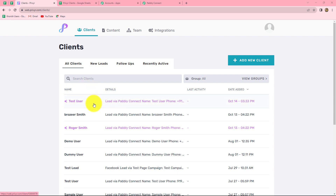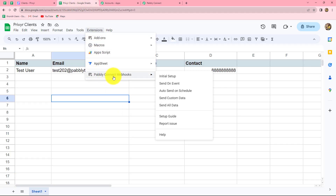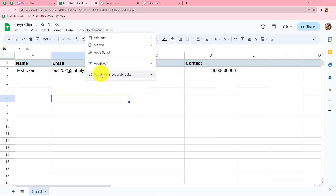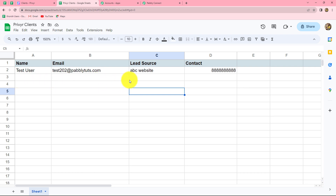Because the client is created in Previer, our integration is successful. Now we have to do one more thing. We will go back on our spreadsheet and go to Extensions, then Pabbly Connect Webhooks, and this time we have to click on Send On Events. When we click on Send On Events, we have made sure that every time a new row is added in this spreadsheet, automatically the data of that row will keep on sending to Pabbly Connect and the workflow will run smoothly. That is why we have to click on Send On Events.